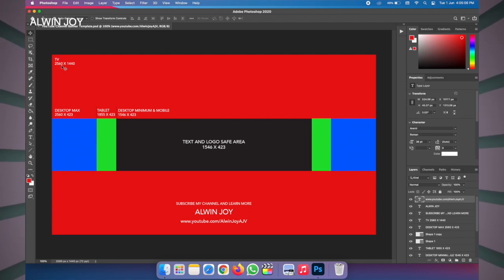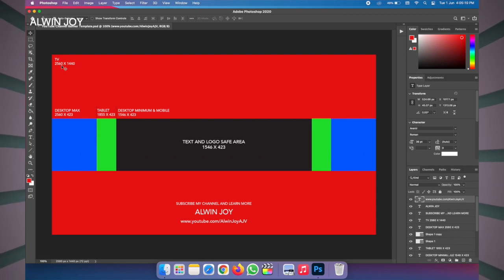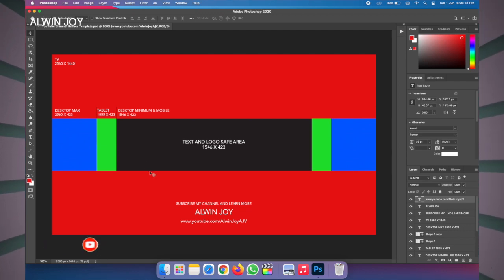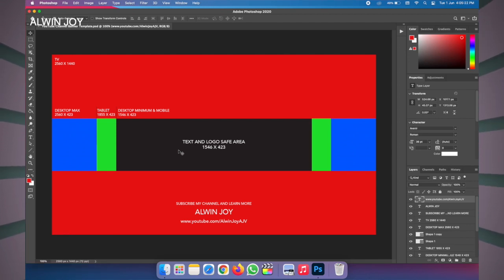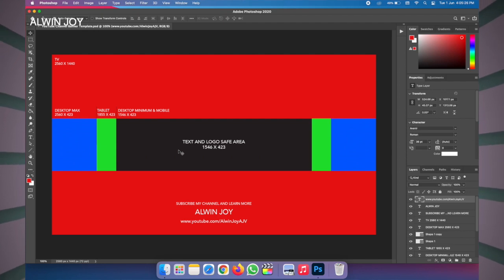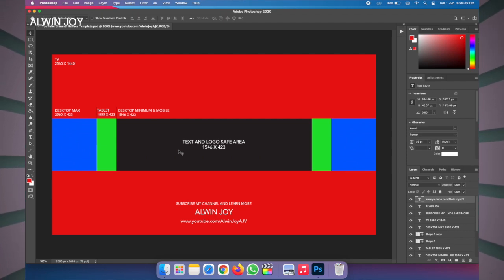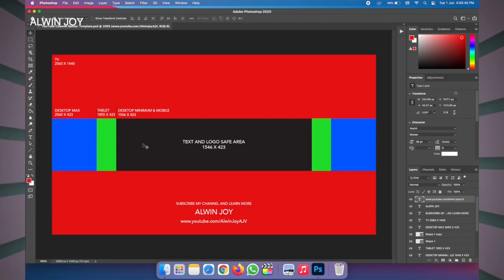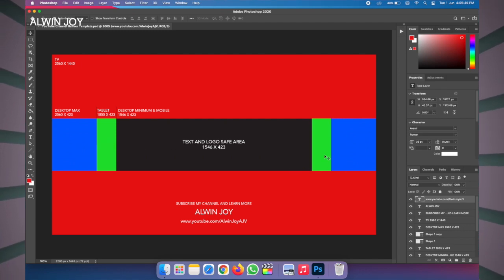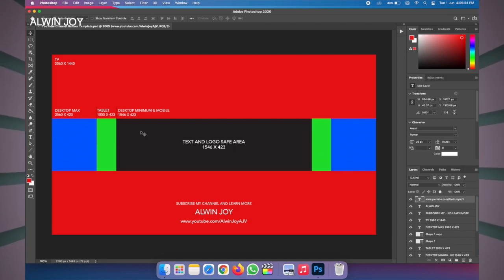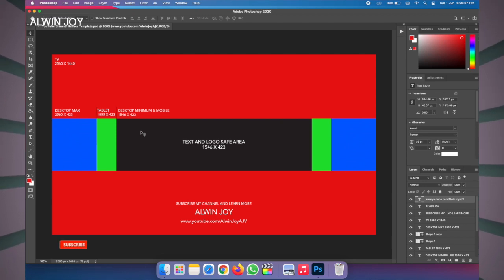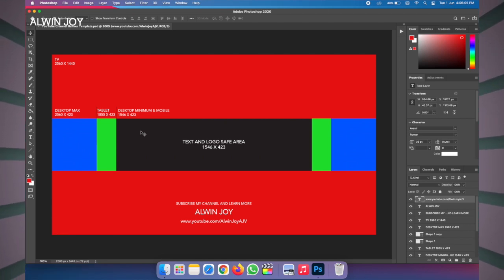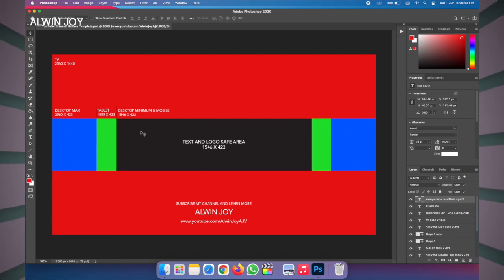If you want to upload it, you can upload it in JPEG format on YouTube. This is a quick overview of the JPEG format. If you upload it on YouTube in JPEG format, this is the green safe zone. Then you have your brand, logo, message, slogan, and text in that zone.